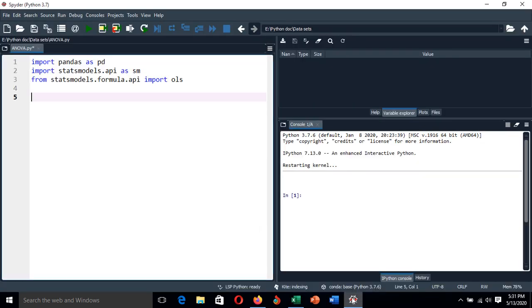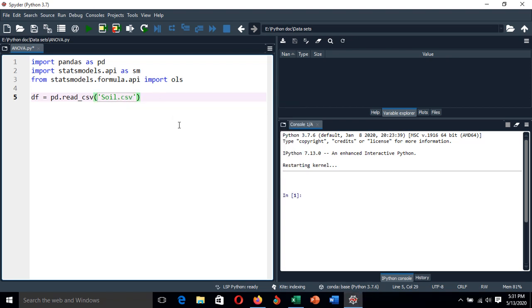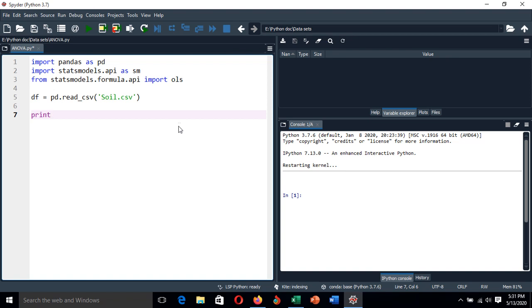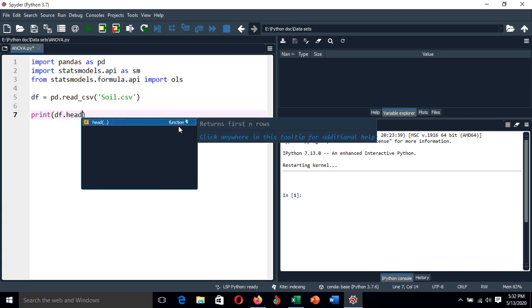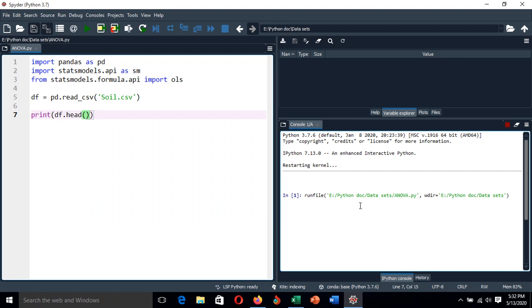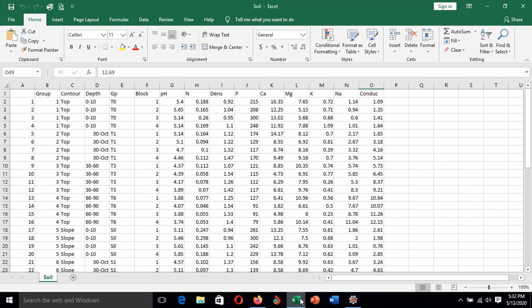Now we load our data. I name the dataframe by loading it with pd.read_csv('soil.csv'). You can use the print command to see the file loaded — print df.head() — and you can see this output here, which corresponds with what we have in the dataframe.